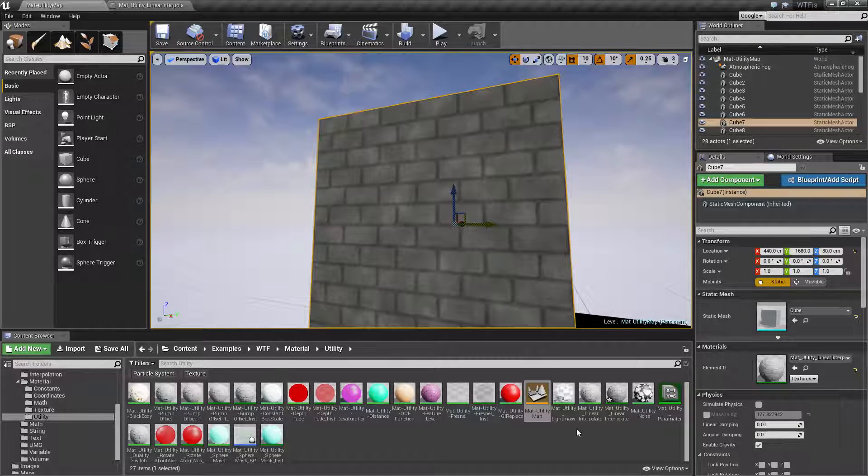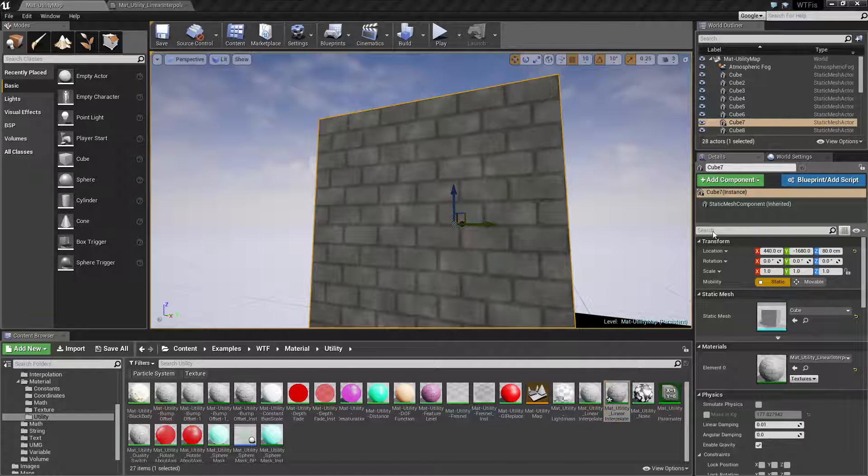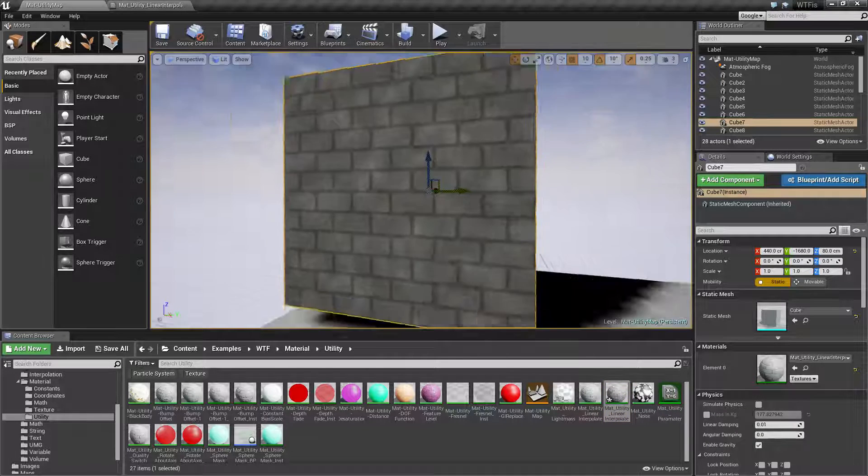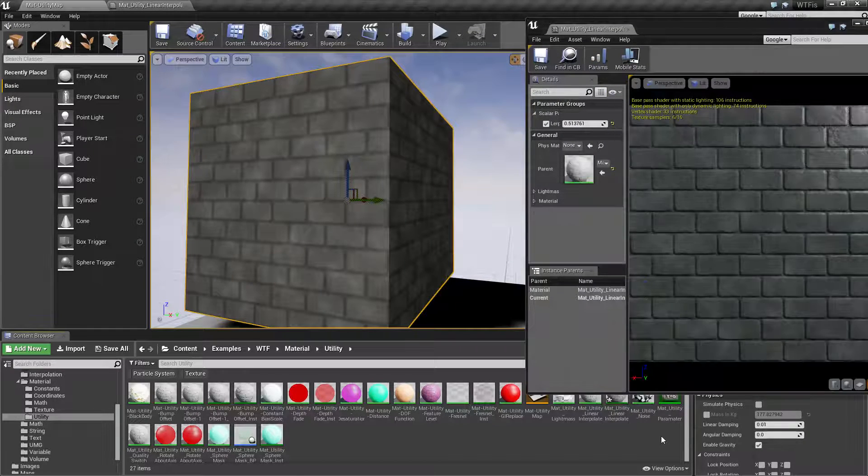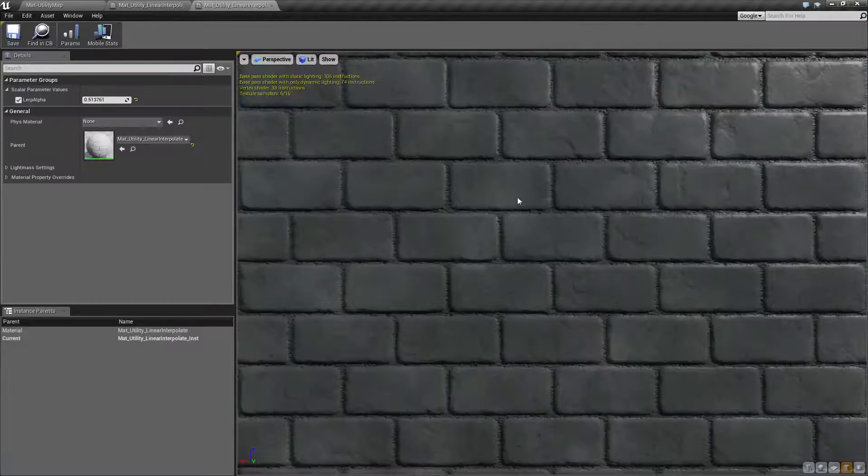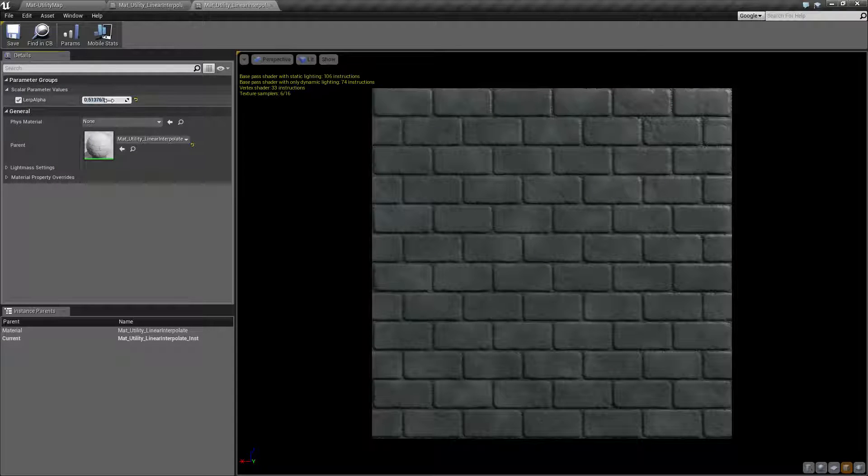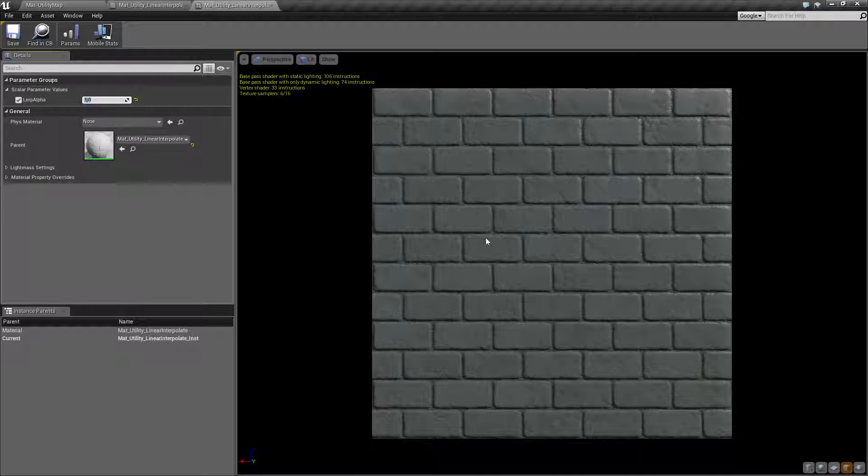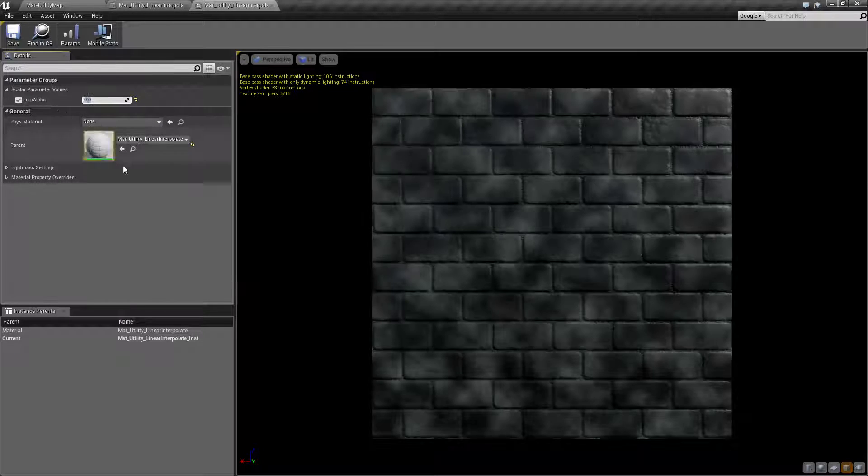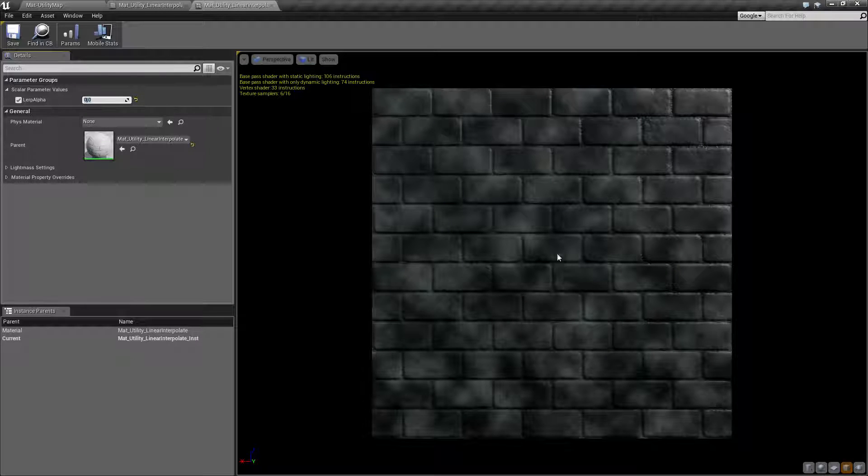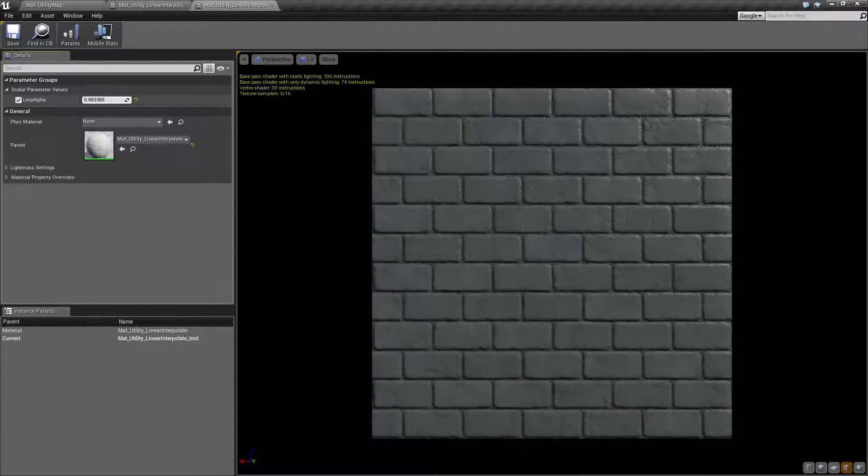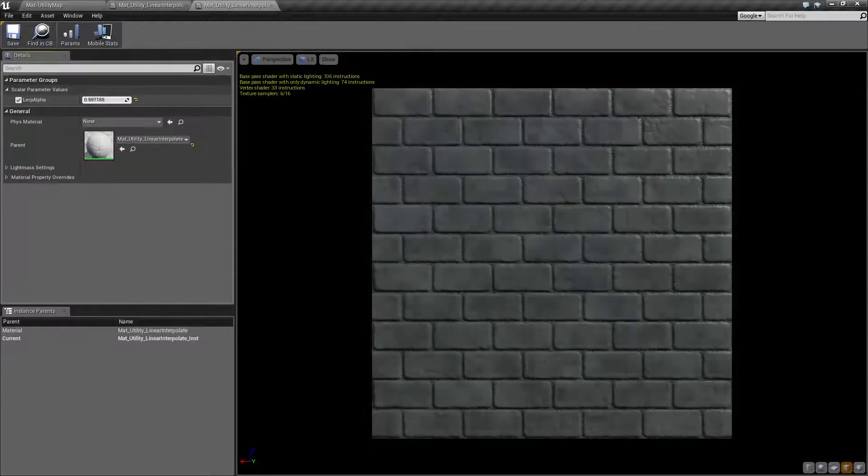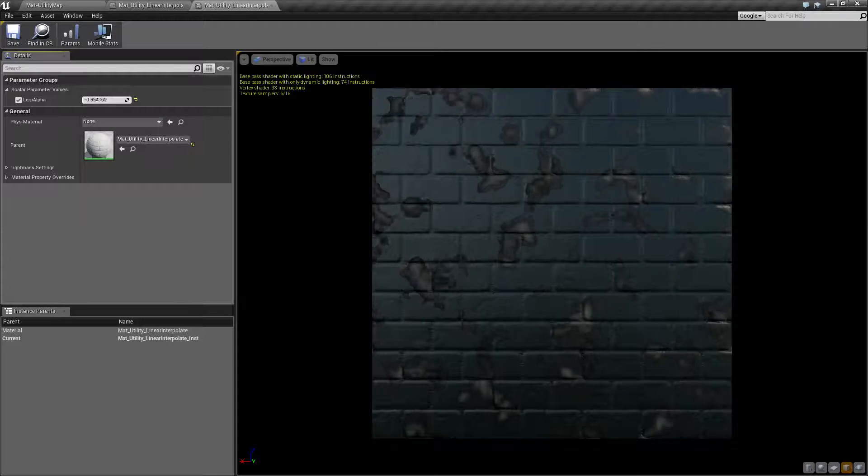If I open up my material instance, let's move this to the side so you can actually see it. I'll just open up the material instance. We're going to set this back to one. One is going to be our second texture, and as you can see it's solid. Zero will be the first texture which is the roughness over the texture itself. If we slide between 0 and 1, you can see them slowly switching back and forth.